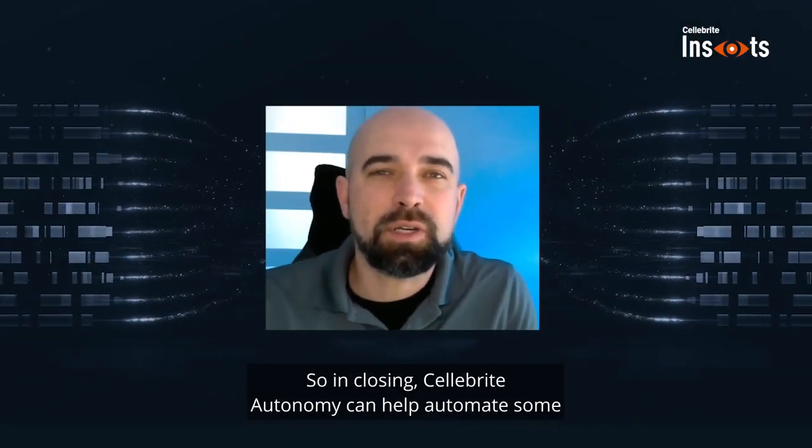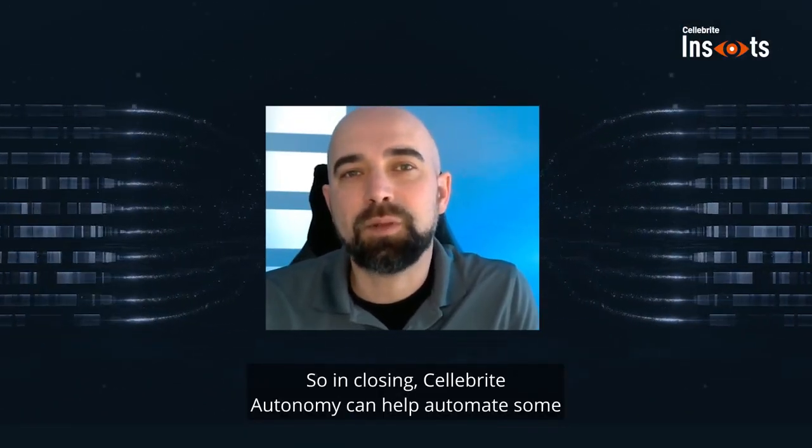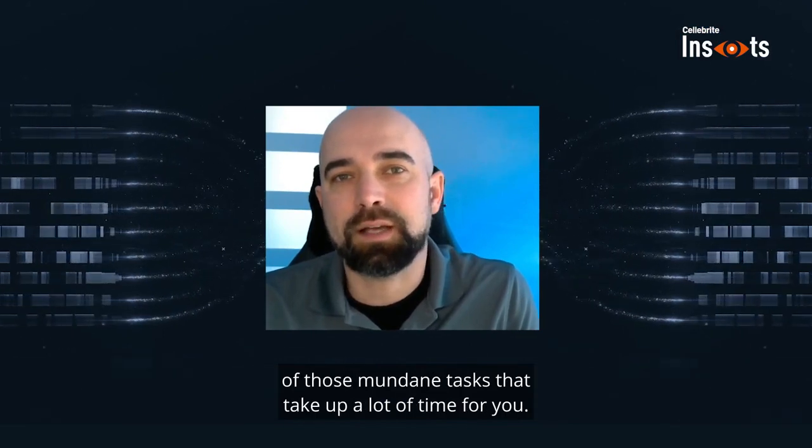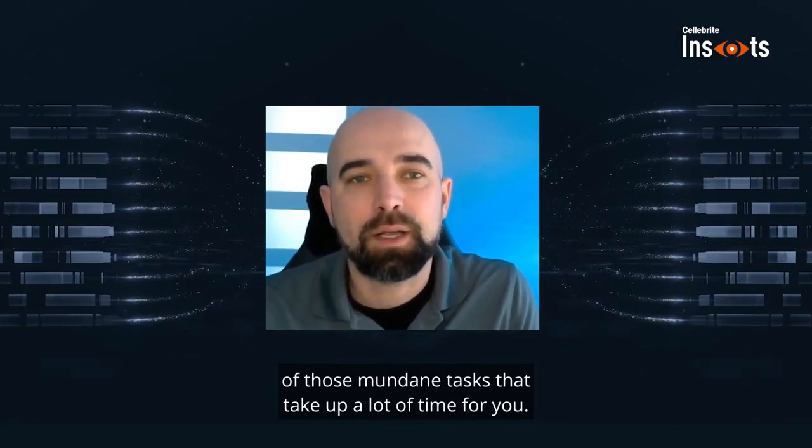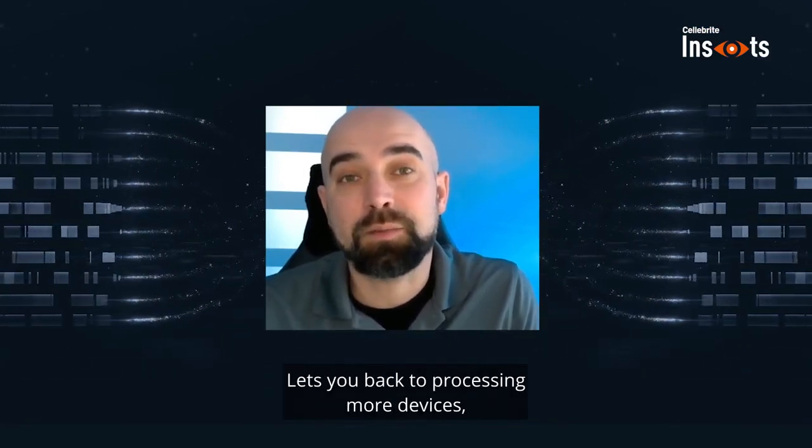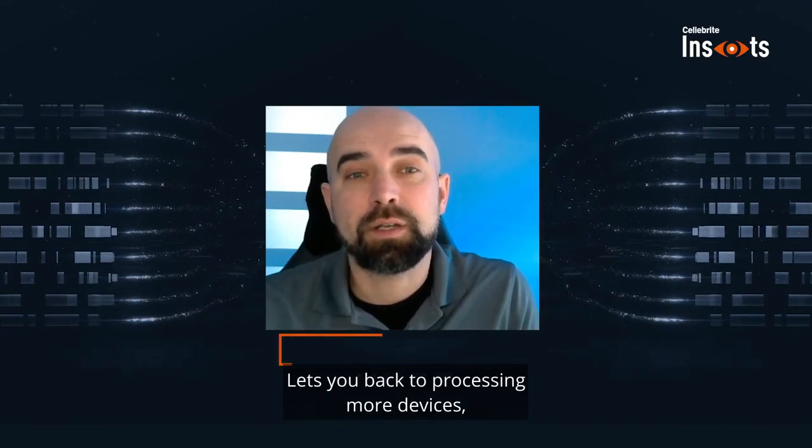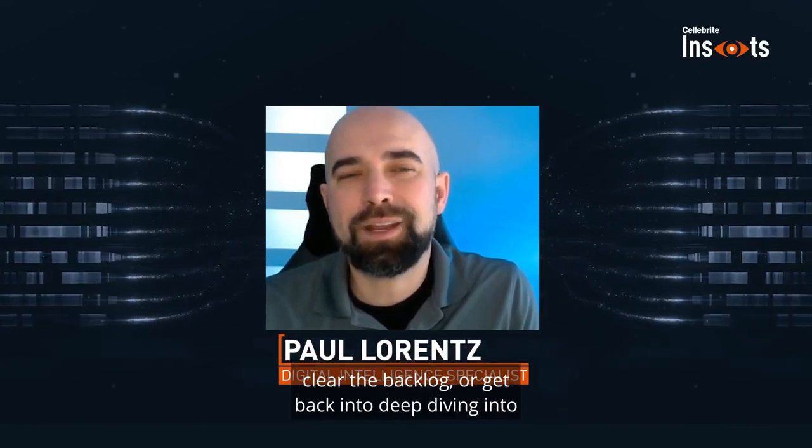So in closing, Cellebrite Autonomy can help automate some of those mundane tasks that take up a lot of time for you, lets you get back to processing more devices, clear out the backlog, or get back to deep diving into forensics.